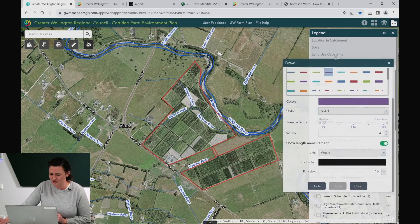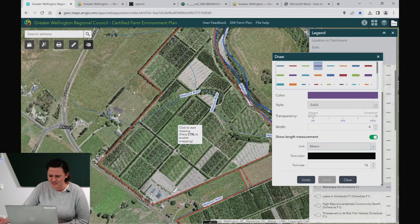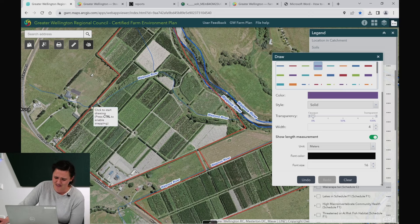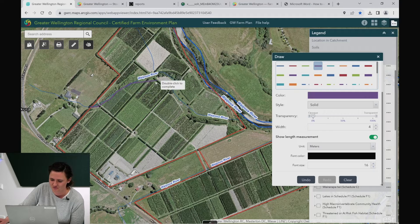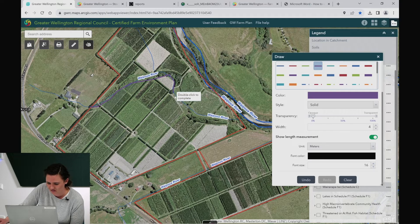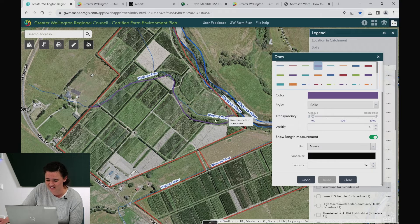Let's move the draw tool out of the way and look at excluding these trees from this waterway — we know they love getting into them. Again each click puts an angle on the line as you're drawing through. Double click to end the shape and then you're ready to start drawing again.